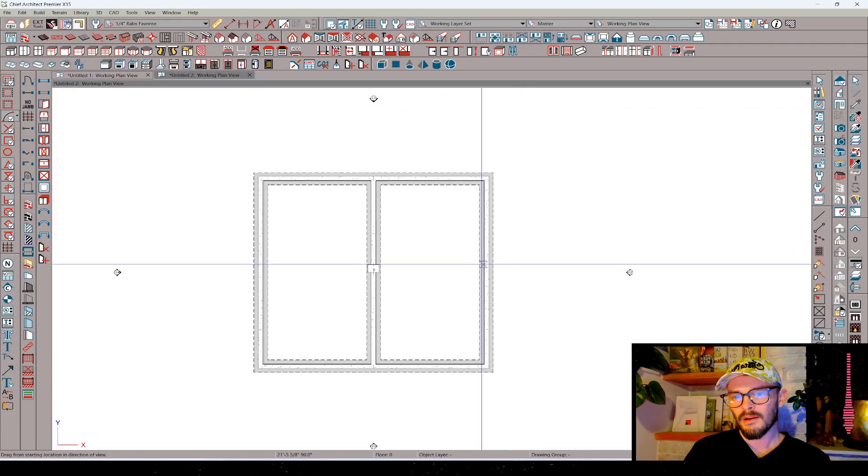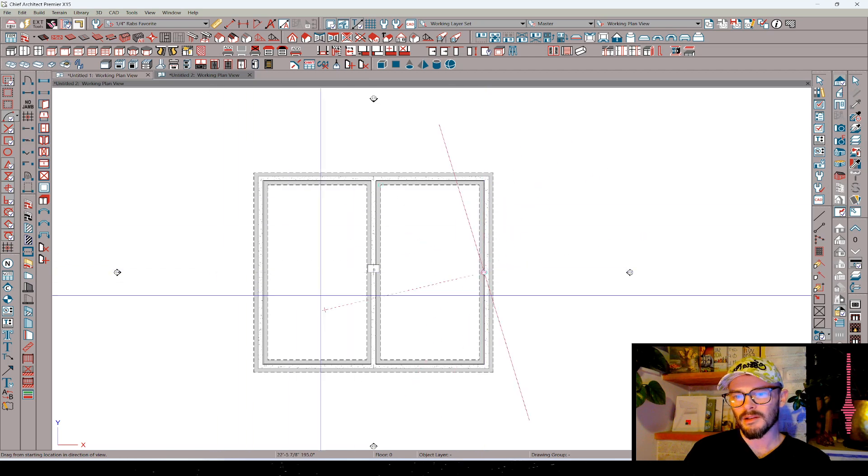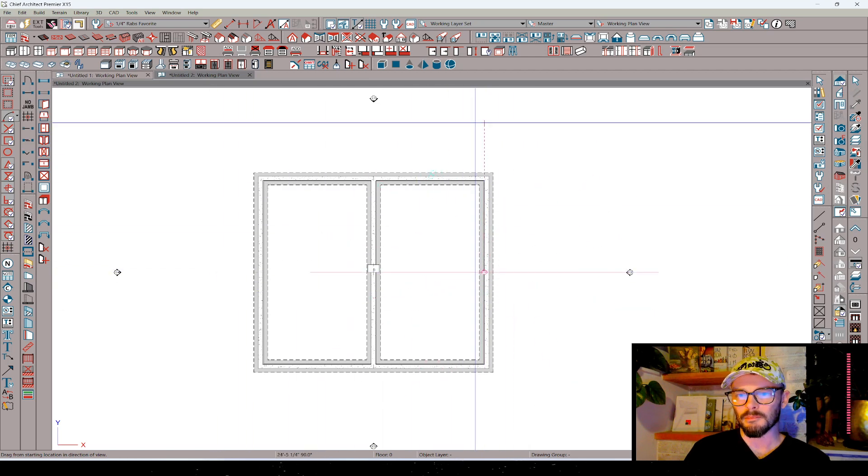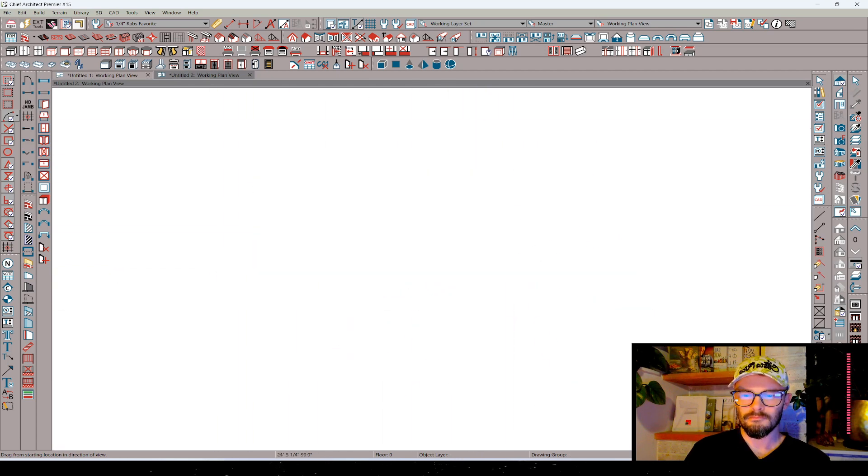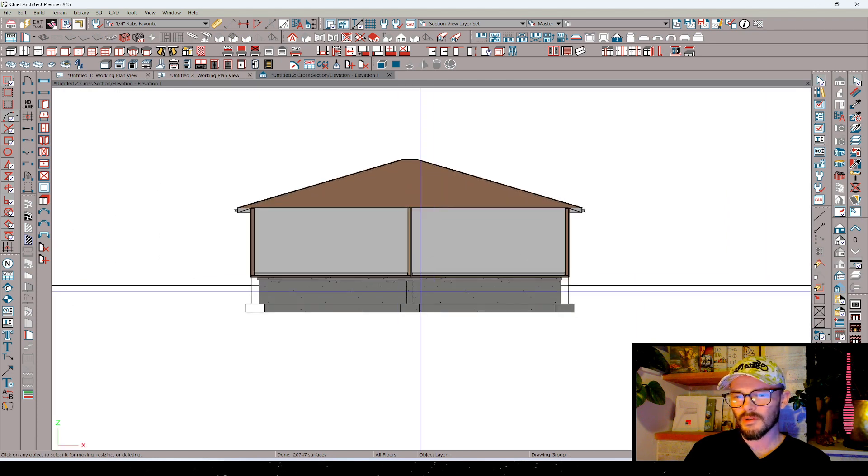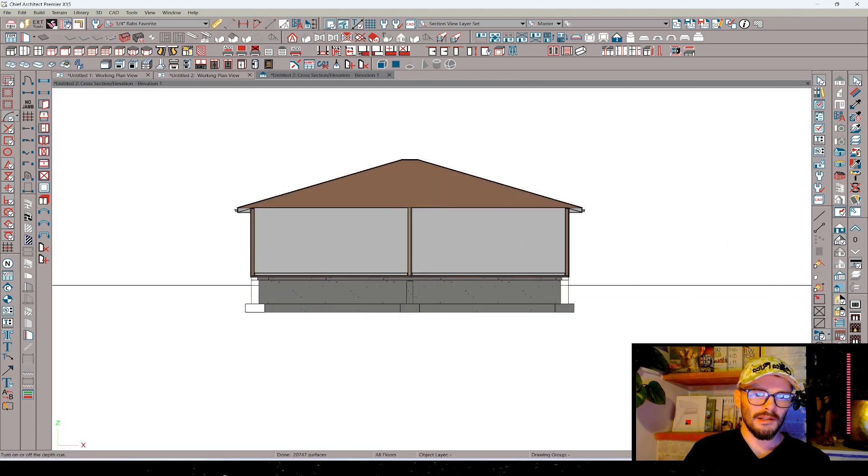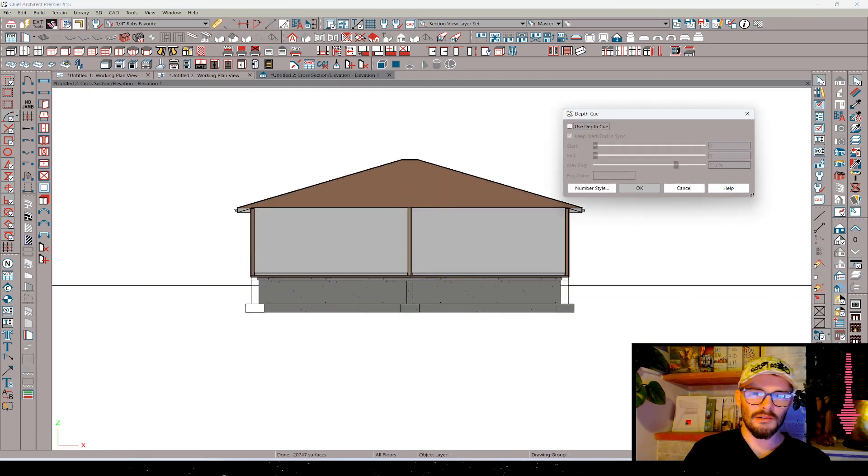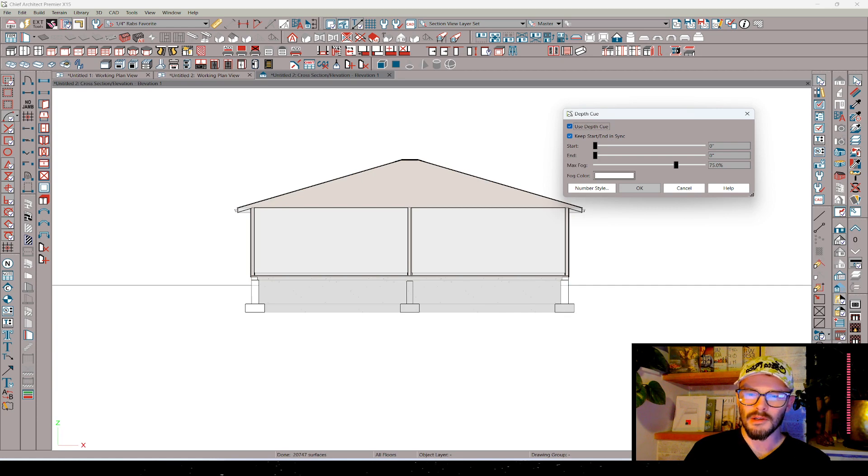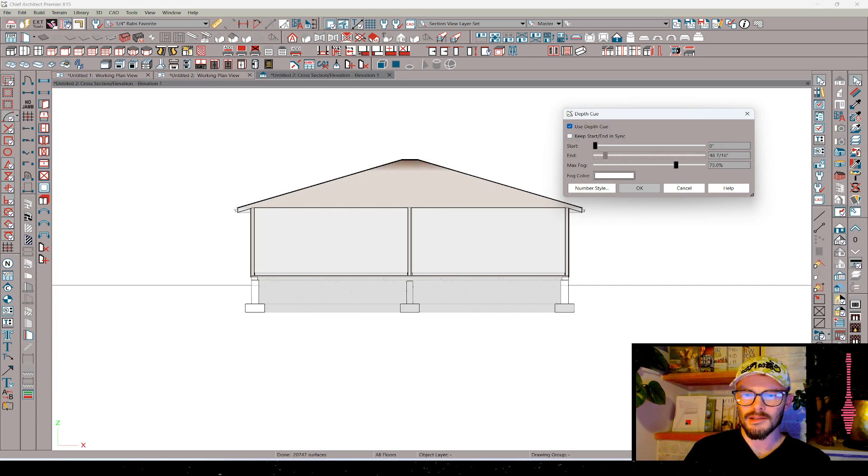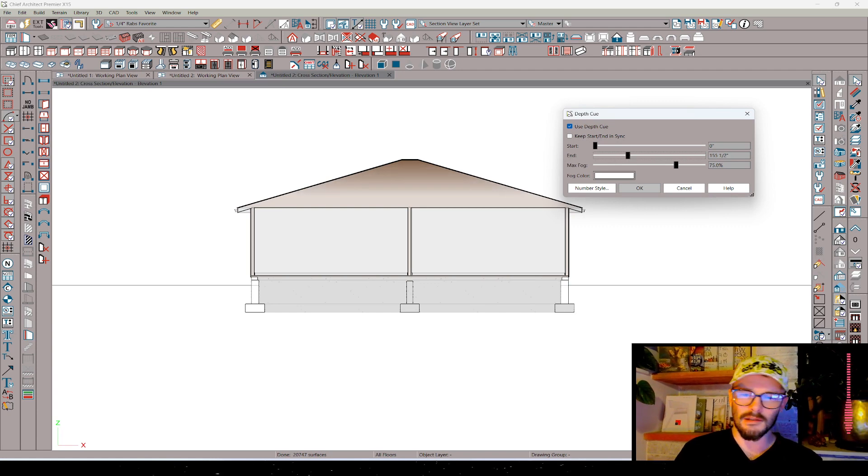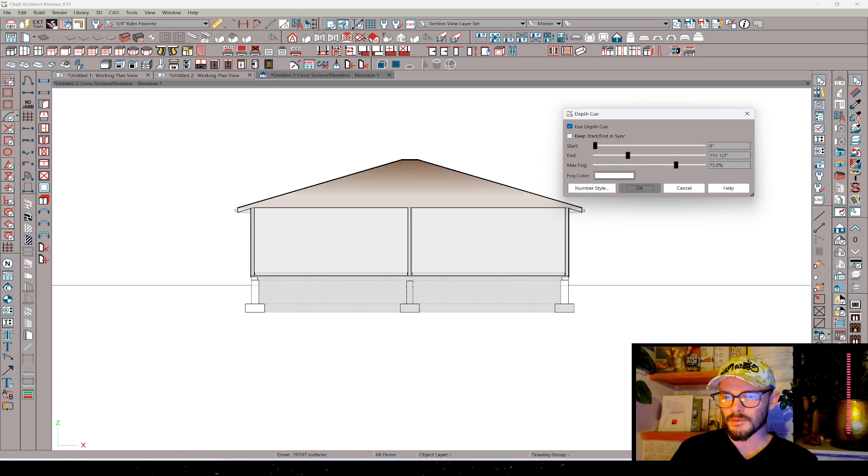Now I want to snap my elevation because I've got a hip right here. I'm going to snap it right on the hip. And then instead of doing a back clip, I'm going to choose to use this depth cue, which is a new feature. And let's uncheck keep start and end in sync. And I'm going to draw this out. And I kind of like the look that this is going to produce once we're done.